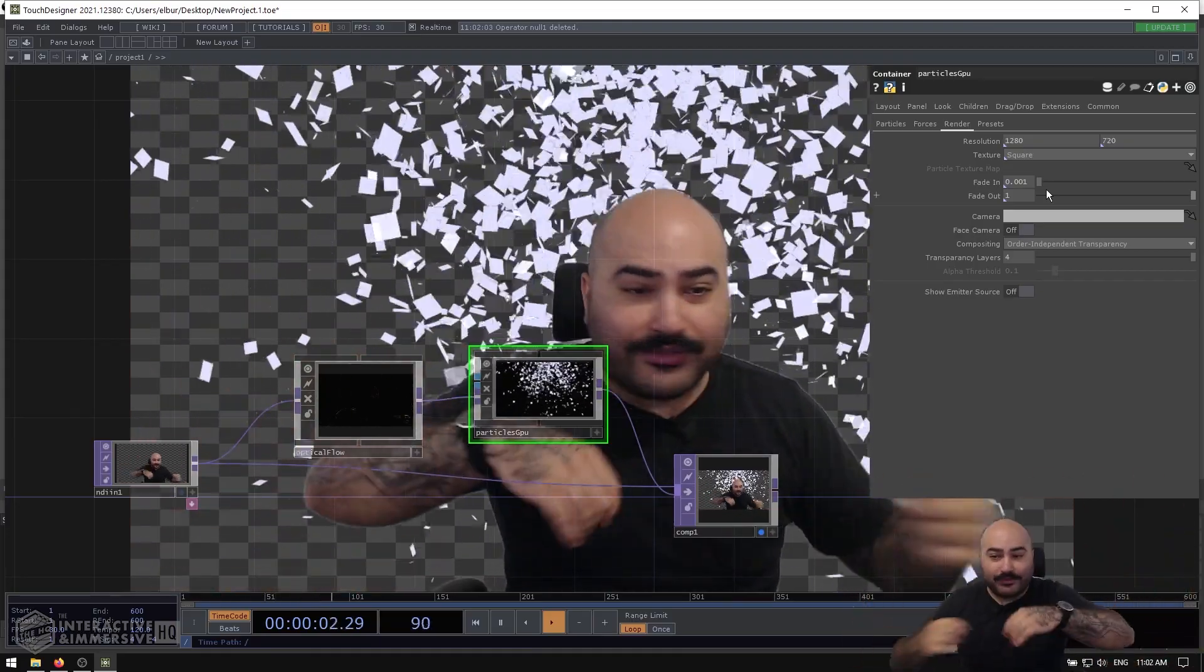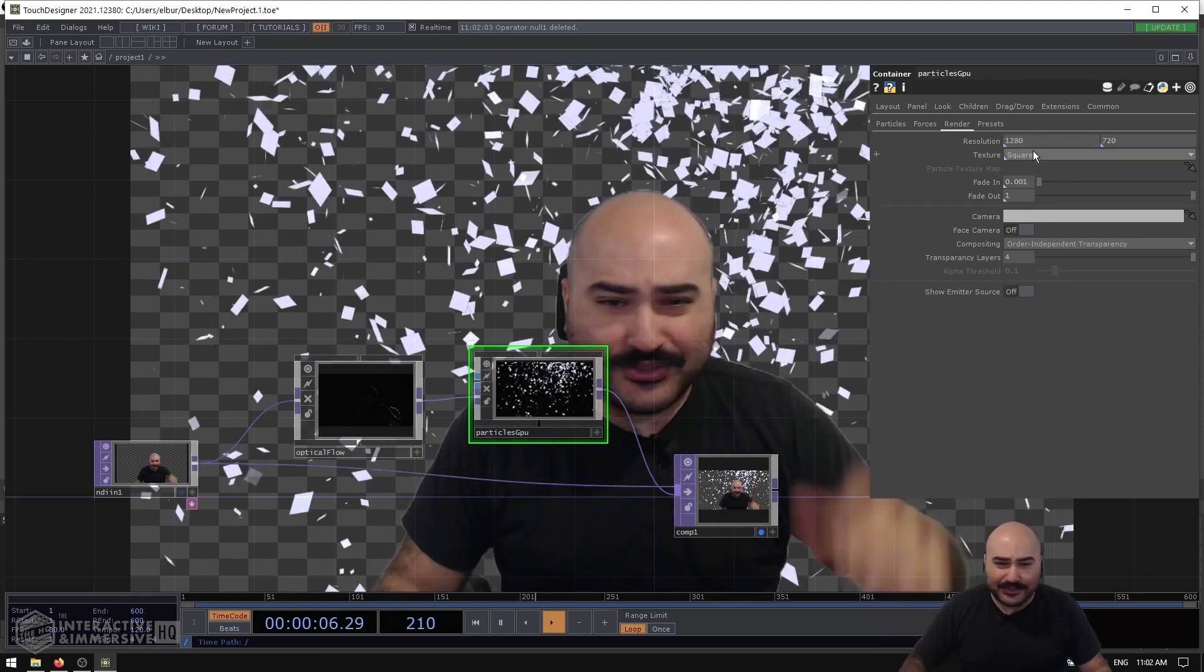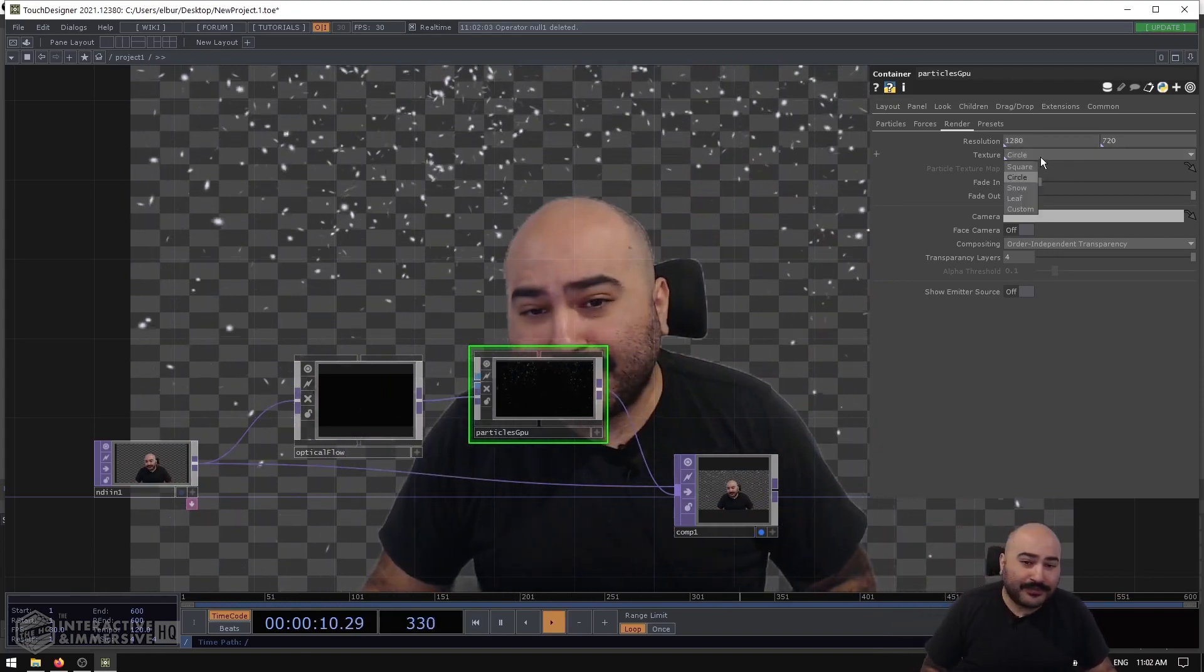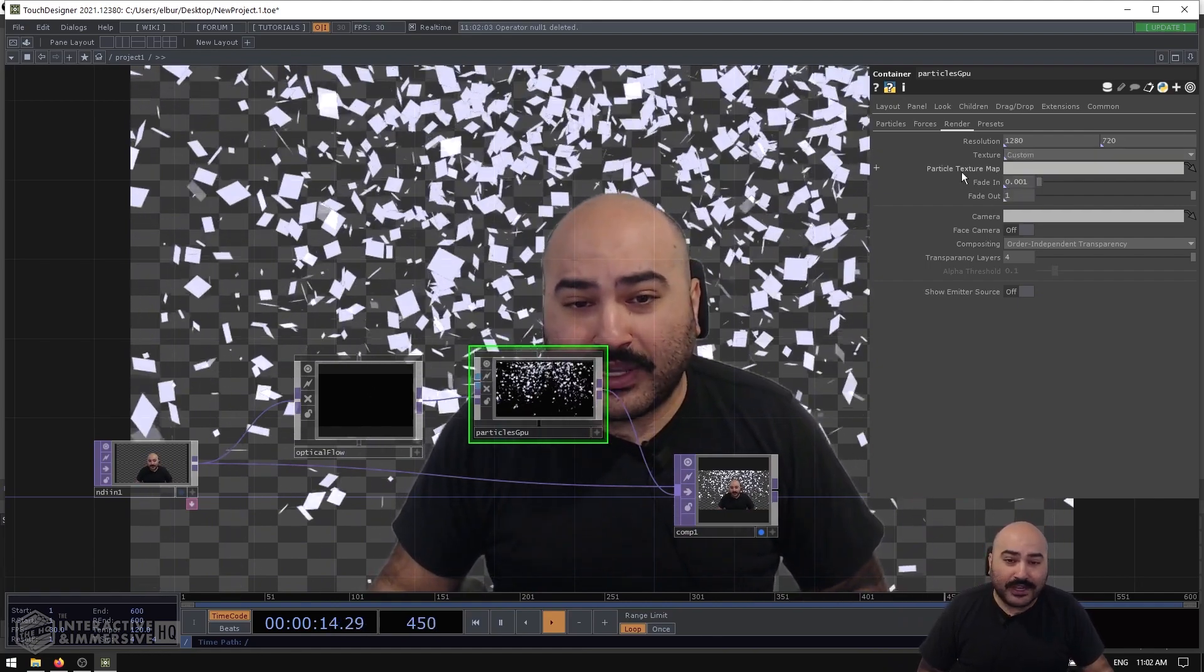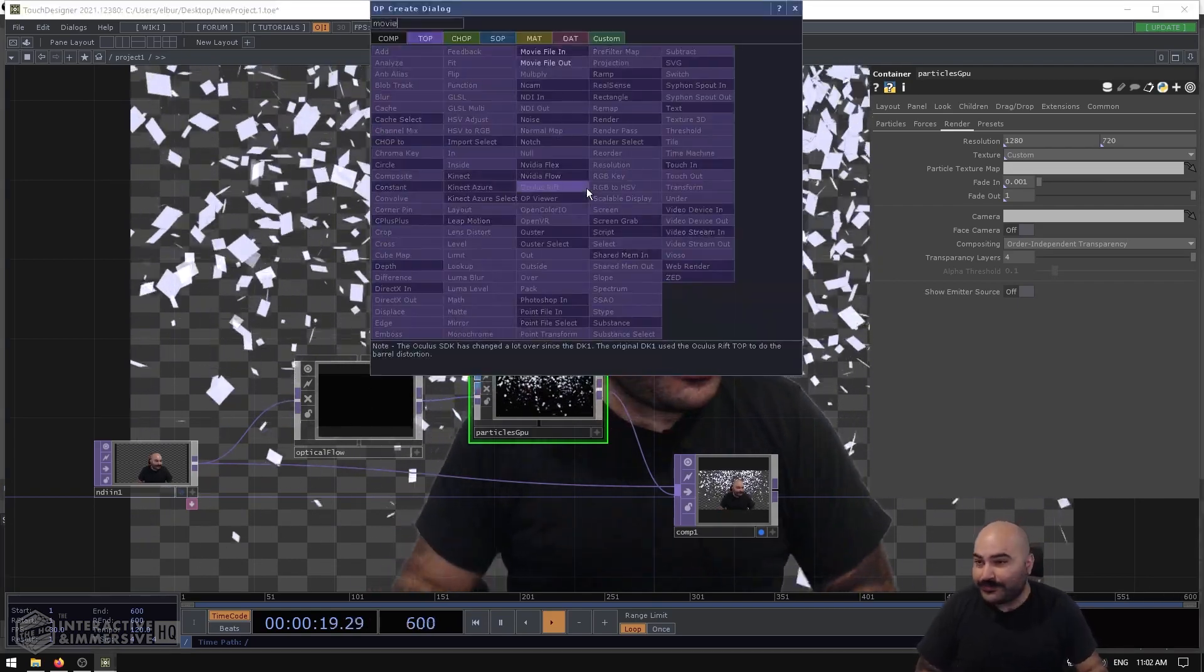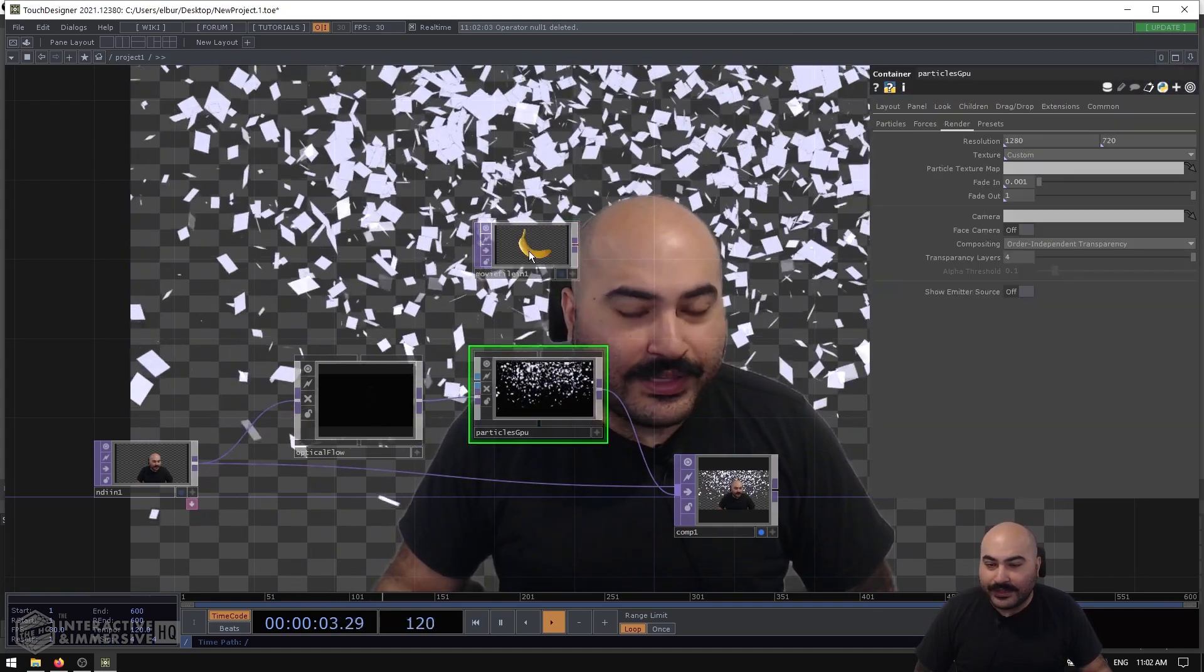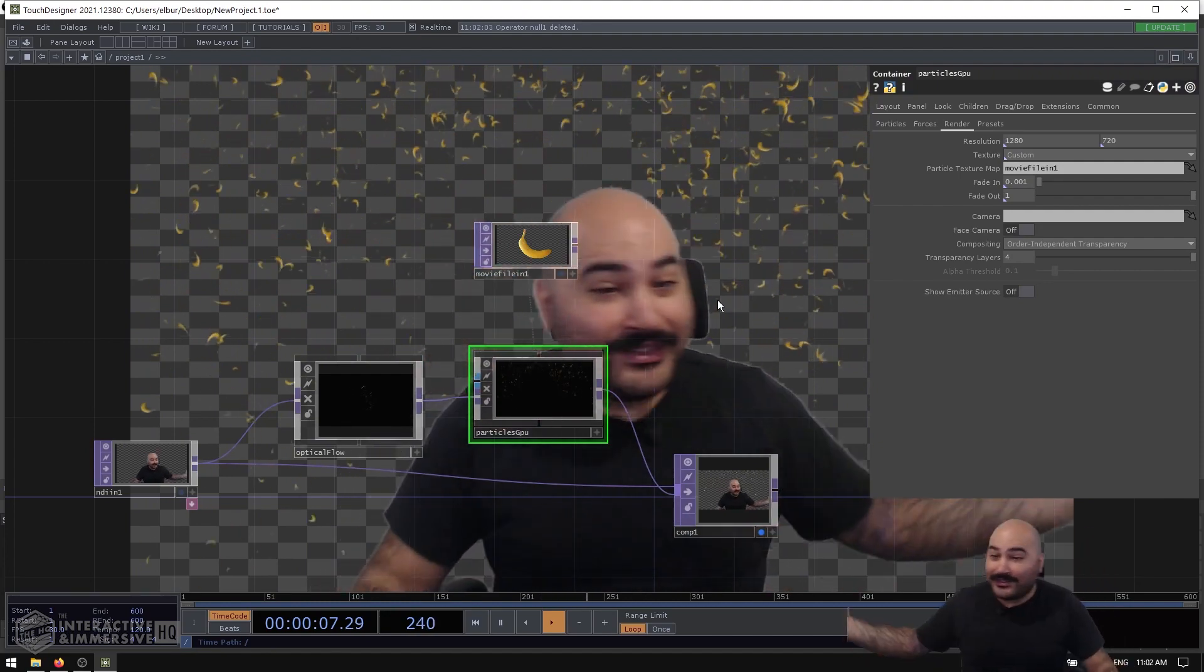You can also set them to Circle if you want—Circle's a nice one—you can set them to Snow, or by all means set it to Custom and then put a custom texture reference here. So you could take a movie file in and let's add that to our particle texture map. Now we've got a particle system of bananas.